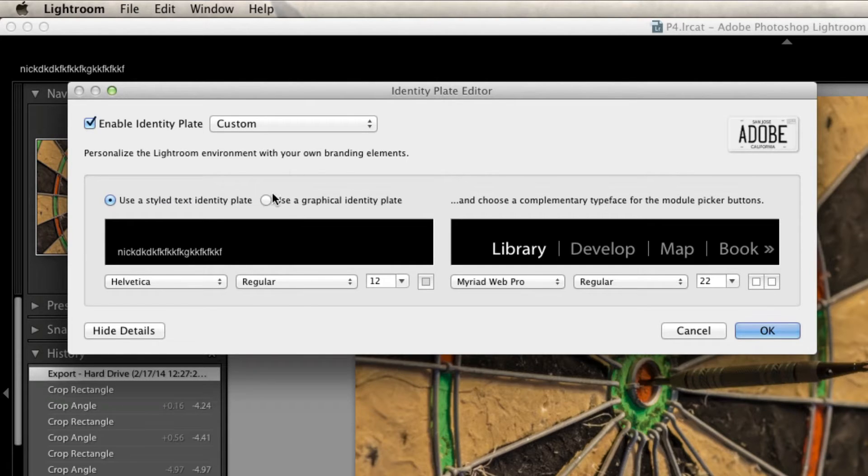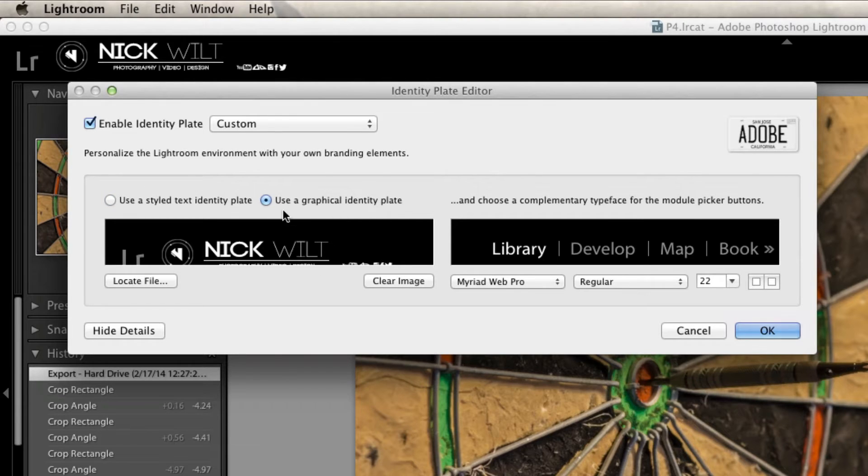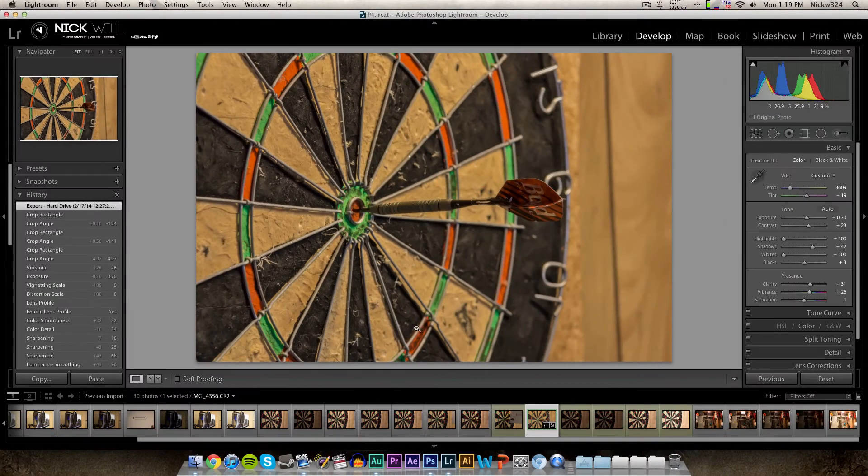So in order to do that, you check mark the use graphical identity plate and that allows you to insert your own custom picture, which is what we're going to do today.